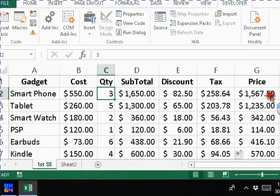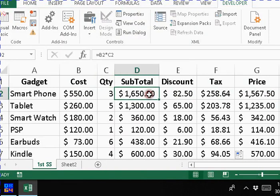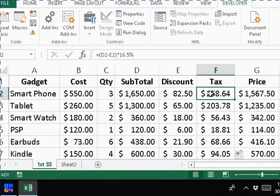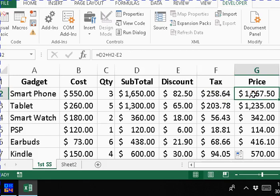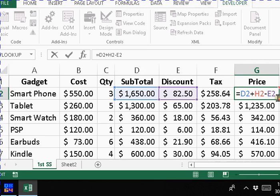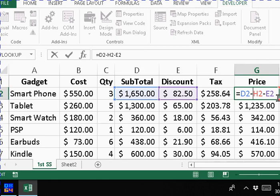So let me check out the spreadsheet here and see what we have. Subtotal, that's correct. Discount is 5%, tax is 16.5%, and this says subtotal... oh, we had done this calculation incorrectly. This should have been minus the discount. Let me do this one again.